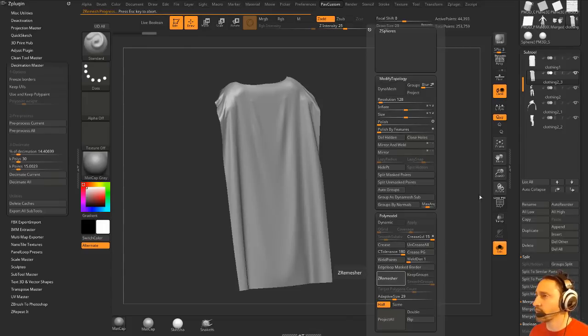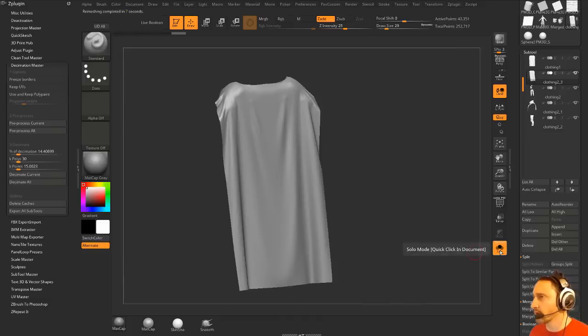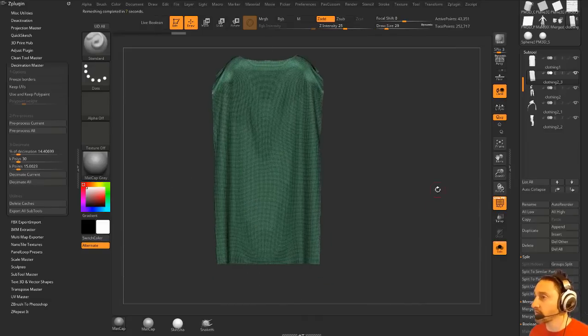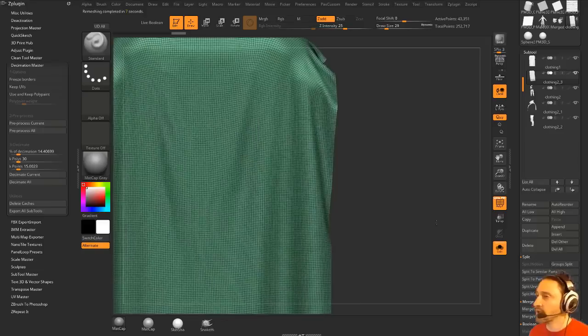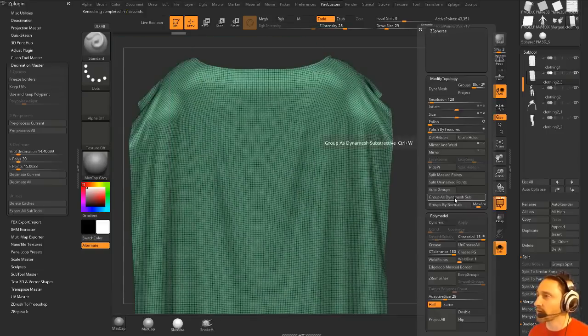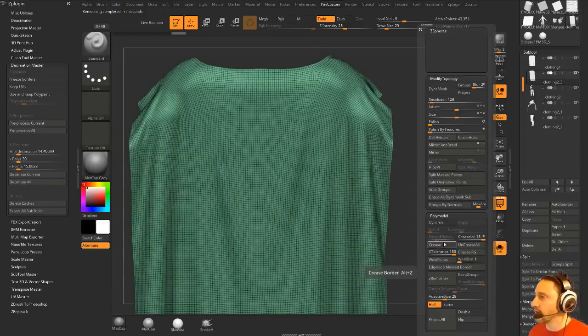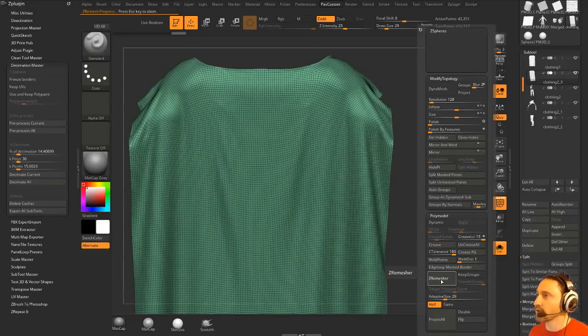If it was symmetrical, we could turn X on, but you can see it's not symmetrical. Clothing from Marvelous Designer usually isn't. You could force it to be symmetrical, but in this case, I don't really need to do that.